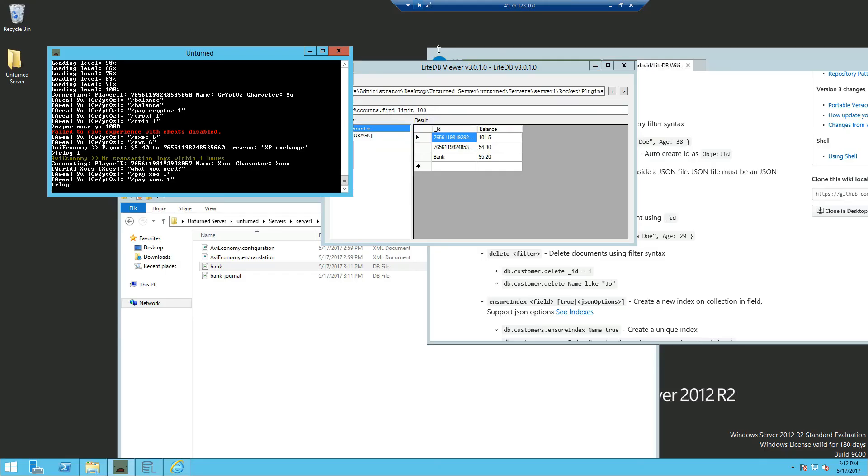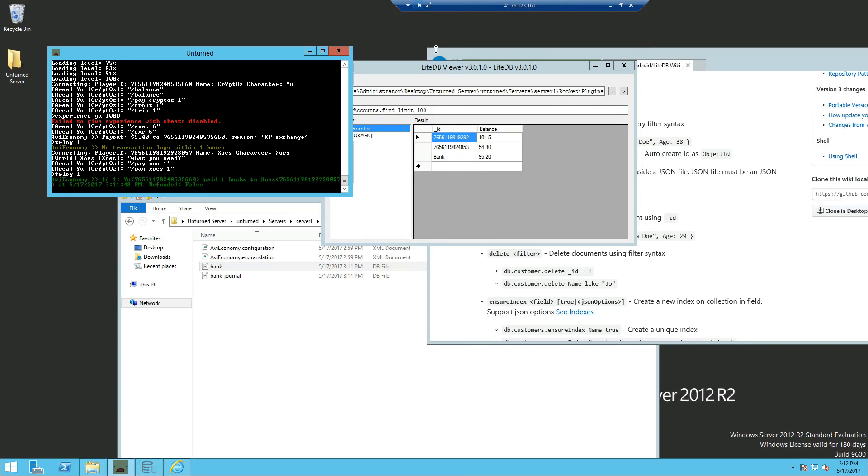Now if we type in TR log 1 on the console, you can now see the log of everyone who has paid and received.